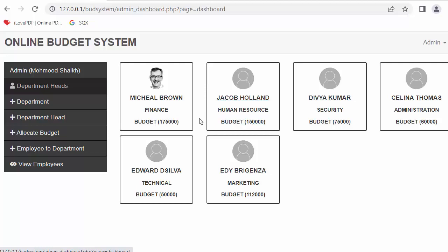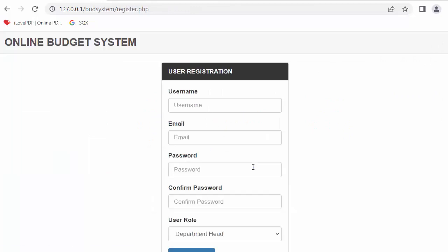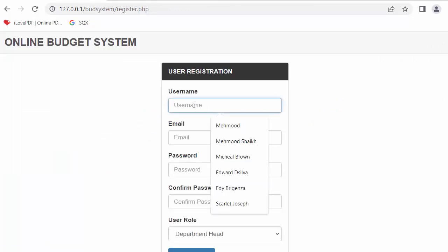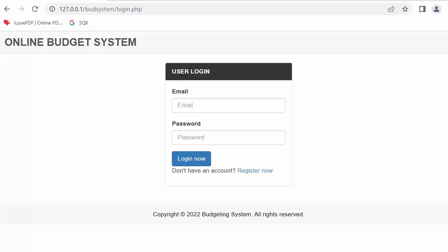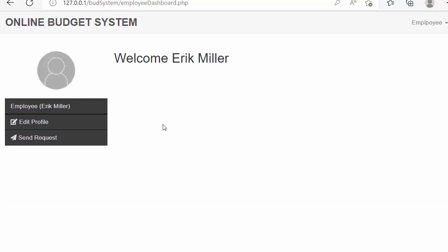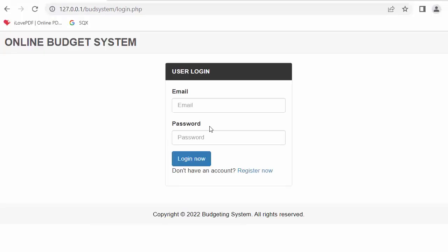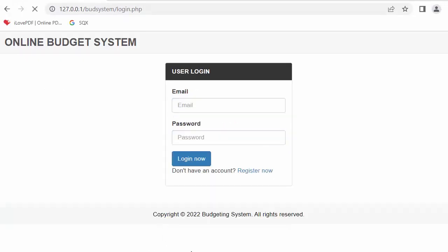Now I'll register different employees so I can assign them to departments. I log out and register an employee, then log in as that normal employee to verify the employee dashboard displays correctly. I'll repeat this to register all different employees.